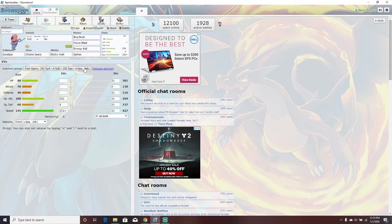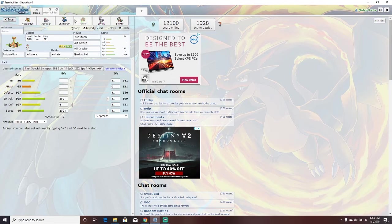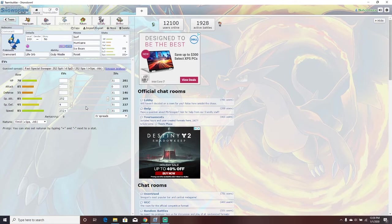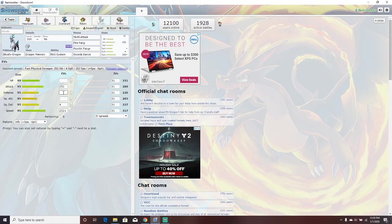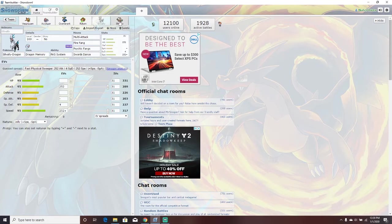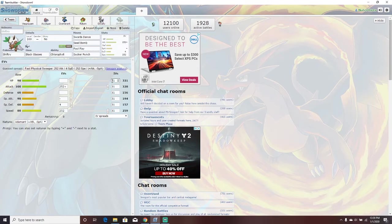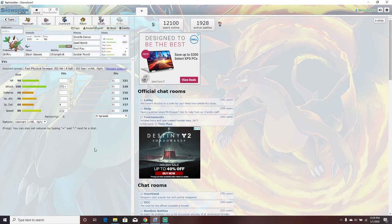We got Accelgor with choice specs, sticky hold, bug buzz, focus blast, energy ball, spikes. Cramorant with life orb, surf, hurricane, ice beam, roost. Rotom Mow with leftovers, leaf storm, volt switch, will-o-wisp, and shadow ball. Silvally dragon with multi-attack, fire fang, psychic fang, and swords dance. A bit of a weird moveset, I'm not going to lie. Shiftry with black glasses, sucker punch, swords dance, seed bomb, foul play, brick break. And I'll see you in the battles.